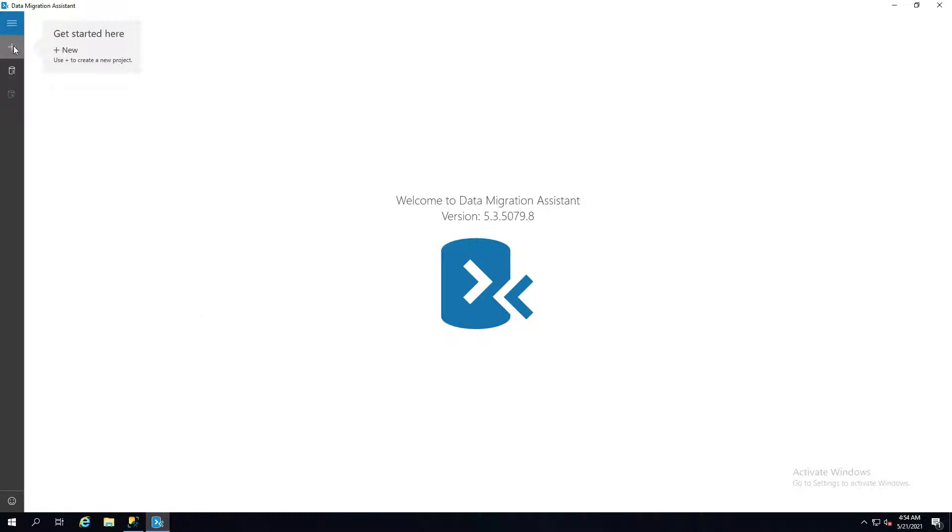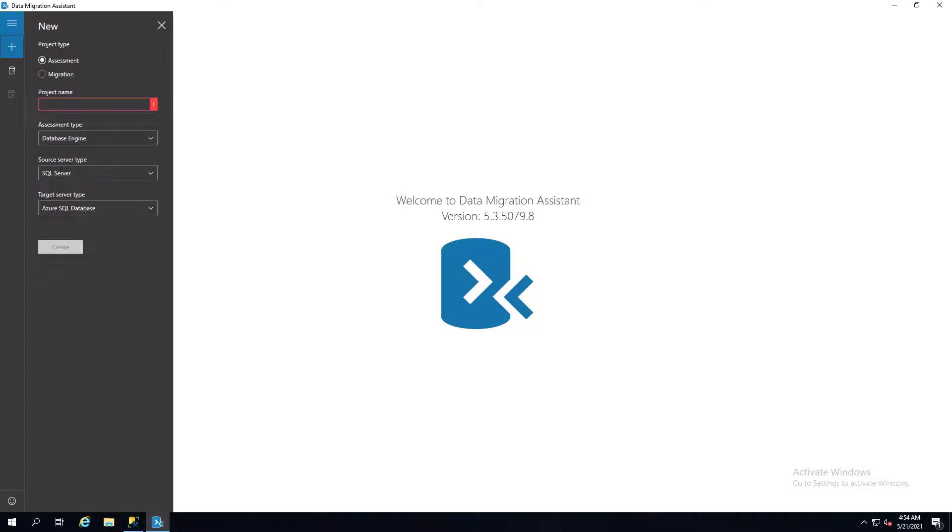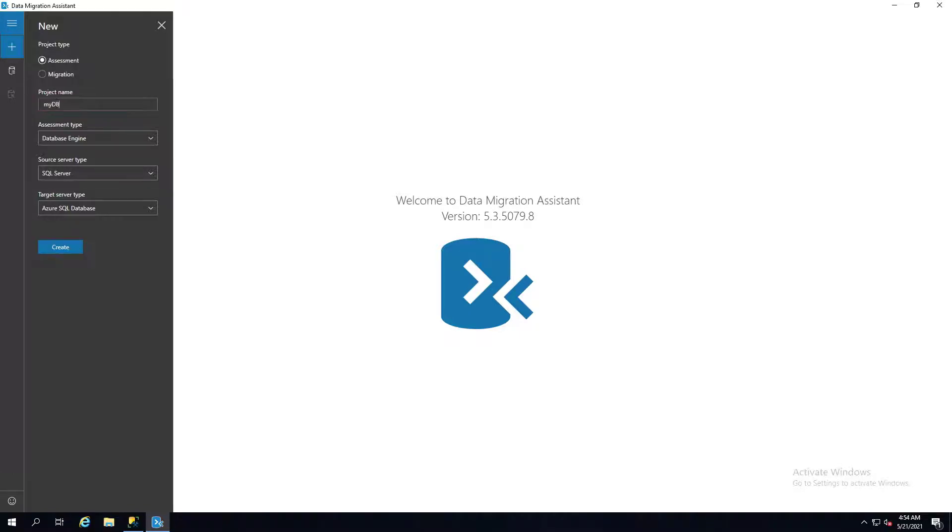It's very Spartan in its approach, but you basically have a plus sign here and it'll give you assessment and migration. We're looking at assessment today, so I'm just going to call it MyDB. This is where you can select the sources and the targets.